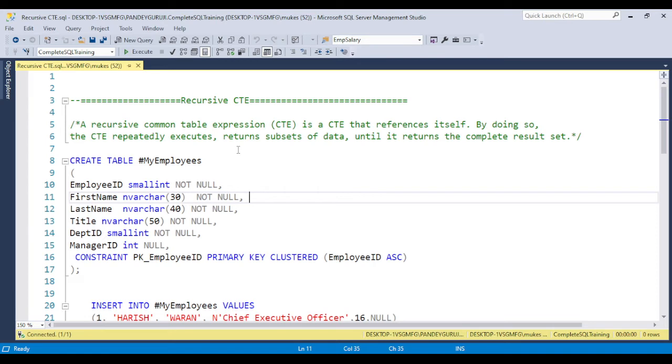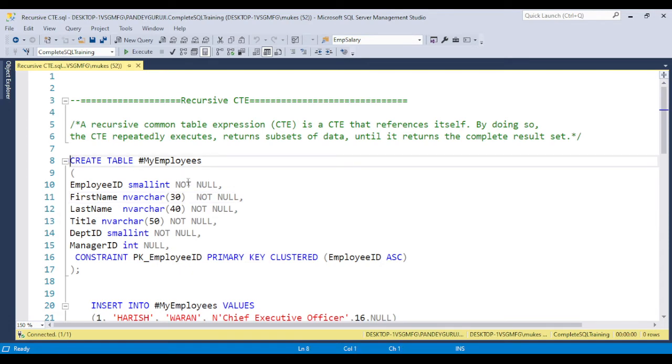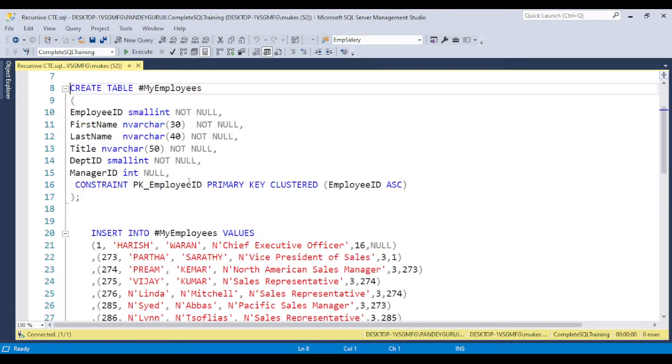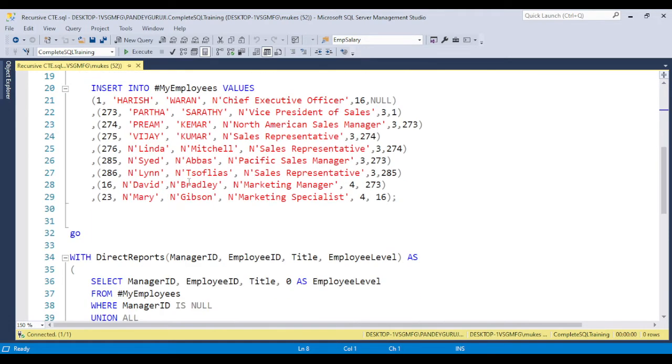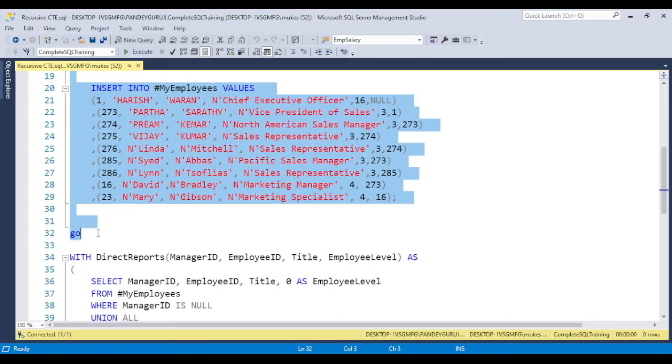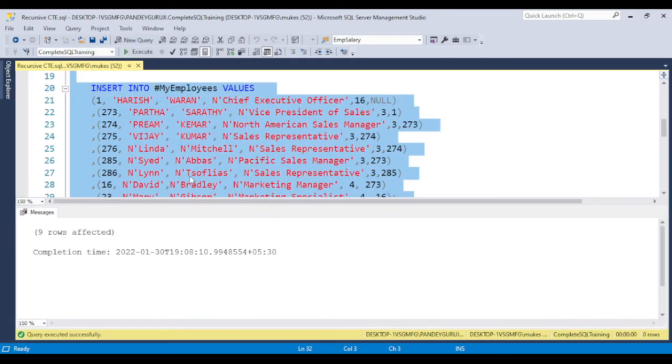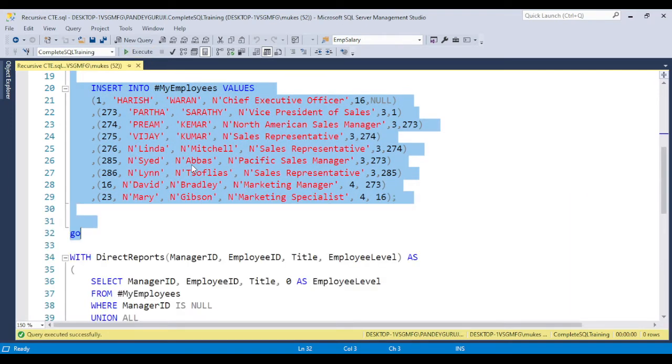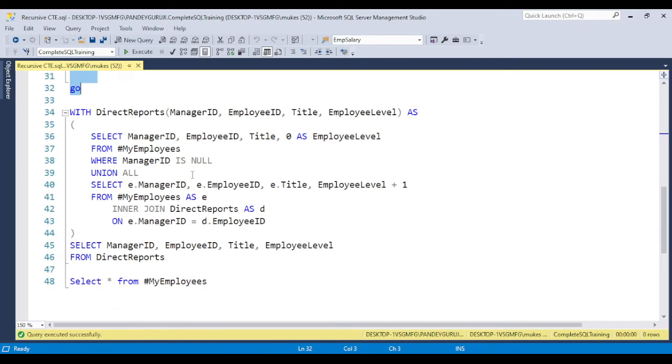We can say that this is advanced SQL. To see an example of how recursive CTE works, I'm creating one temporary table and holding some data just for testing purposes of how recursive CTE works.